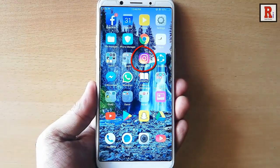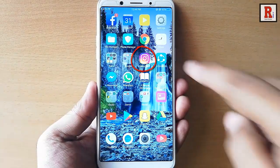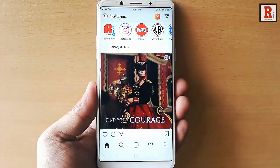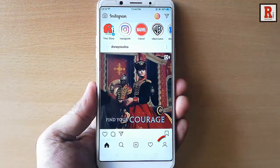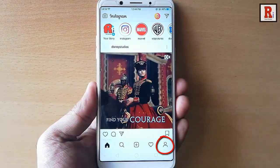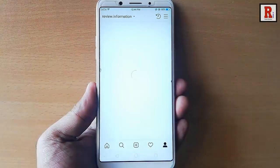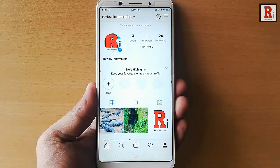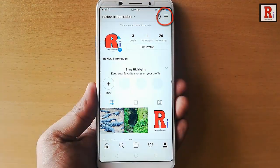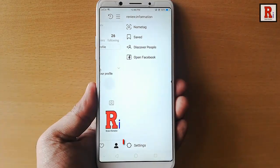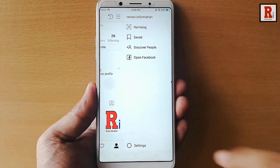Go to the Instagram app from your apps list. Tap on the profile icon from the bottom right corner. Tap on the three vertical lines at the top right corner. Tap on settings from the bottom of this page.